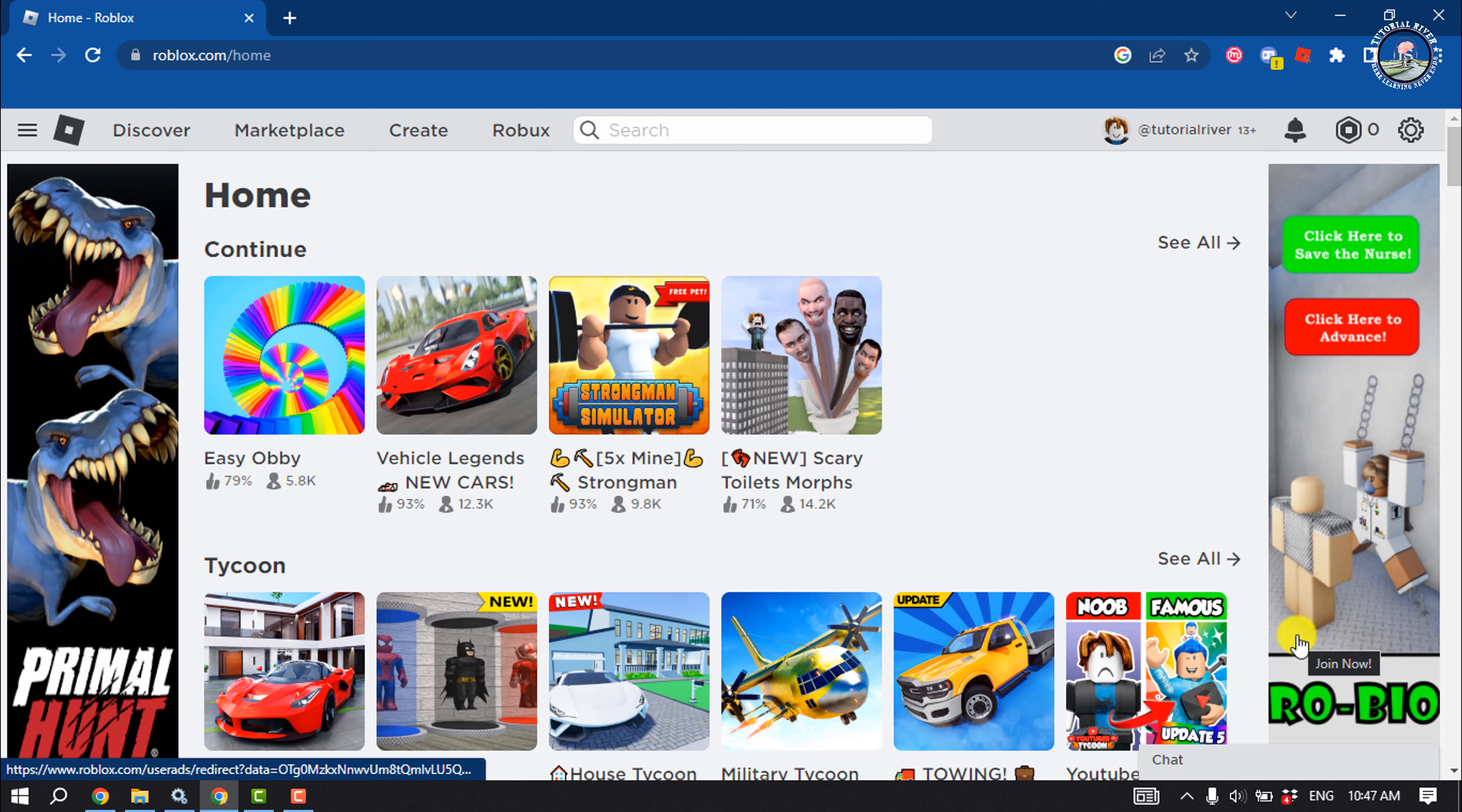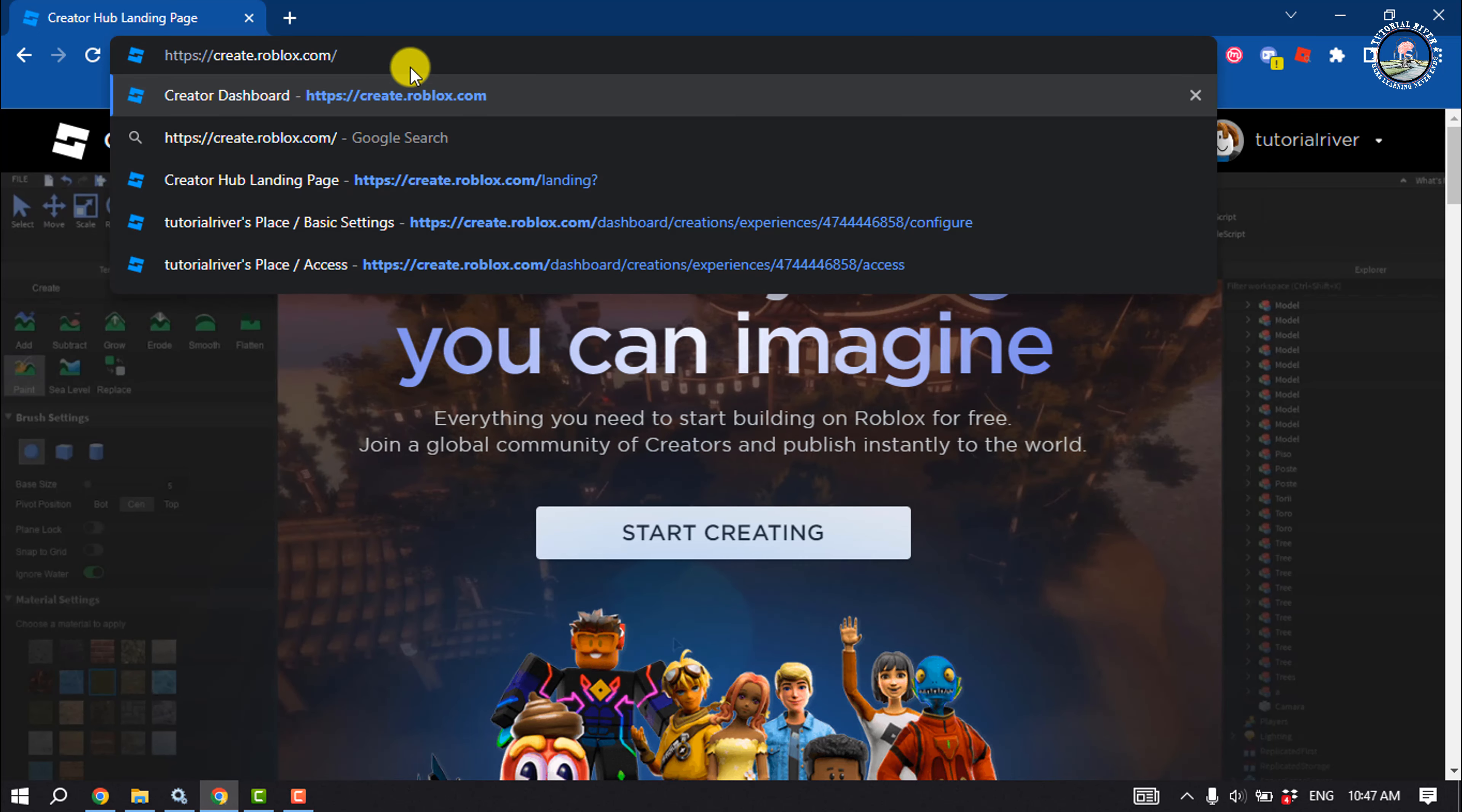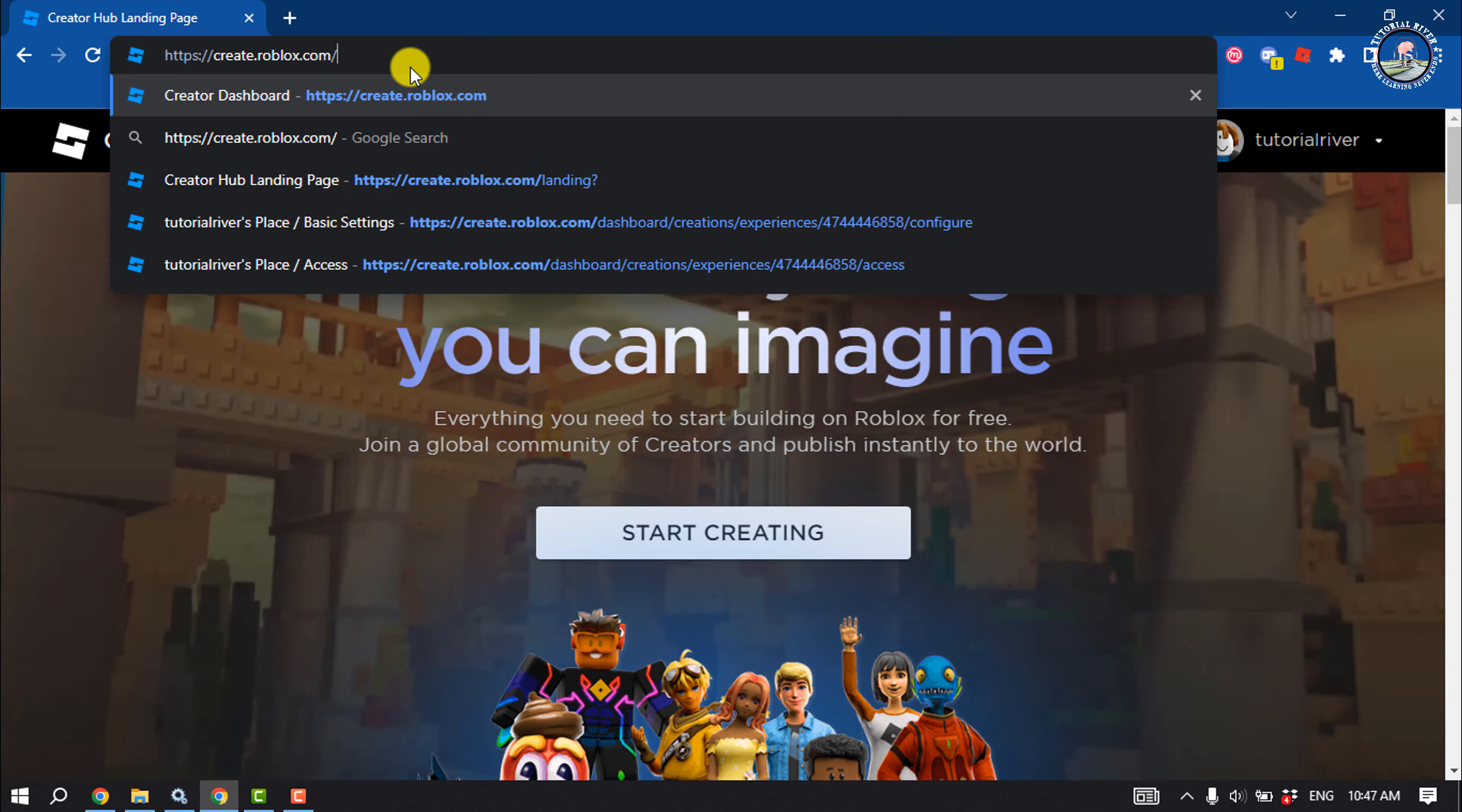Now click on the URL bar and from here you have to remove the landing and make sure it's create.roblox.com.